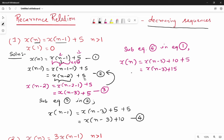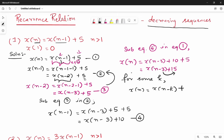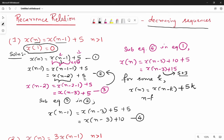For some random k, x(n) = x(n-k) + 5k. Now for the base condition: if x(n-k) with n-k equal to 0 gives us the base case, then x(0) is the starting value.